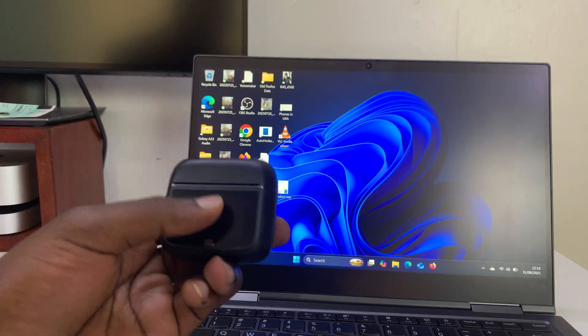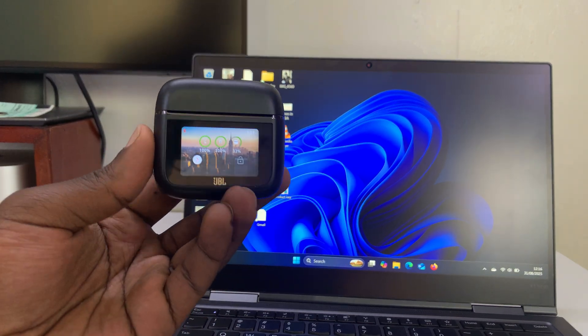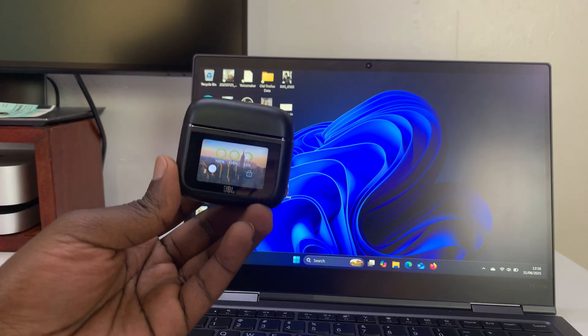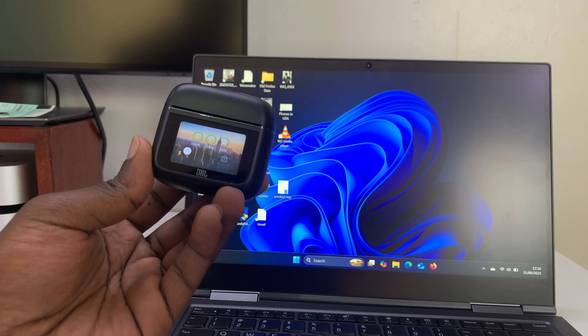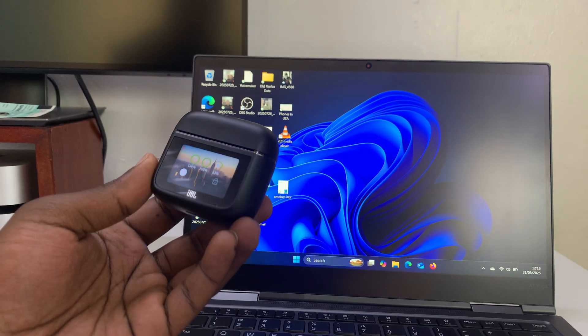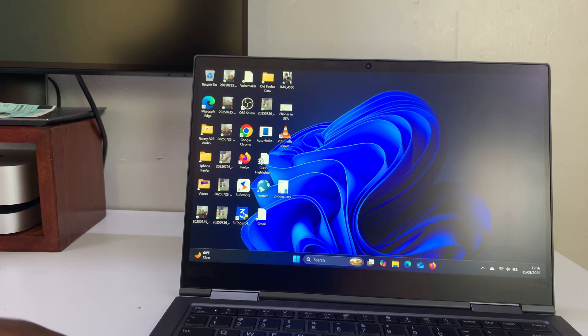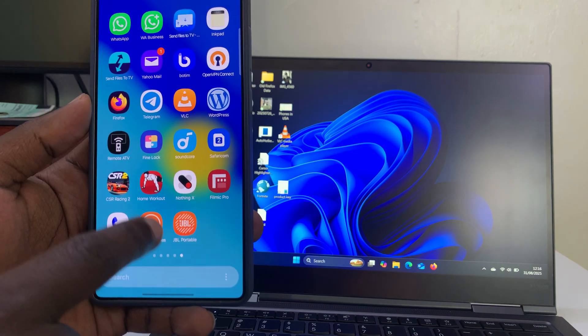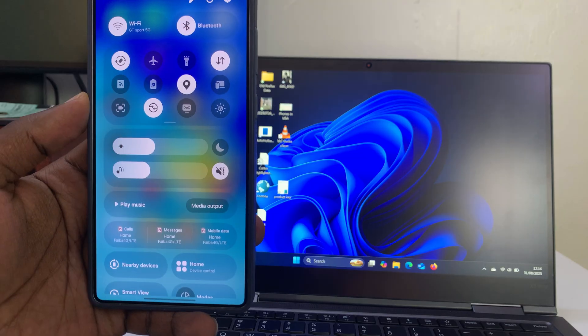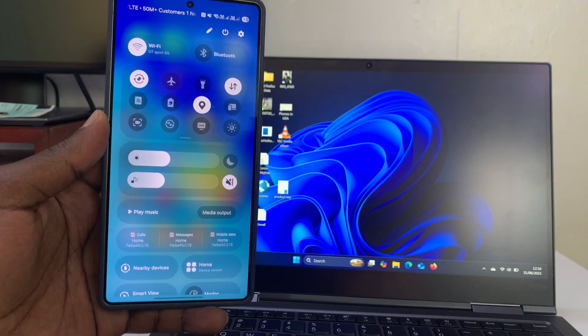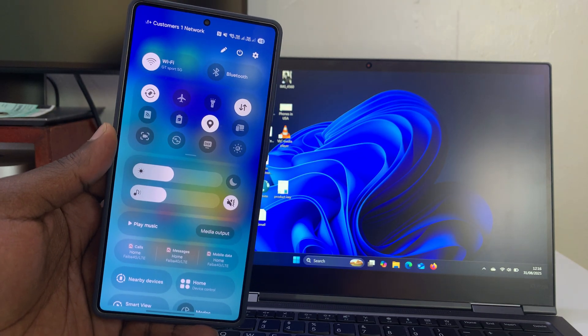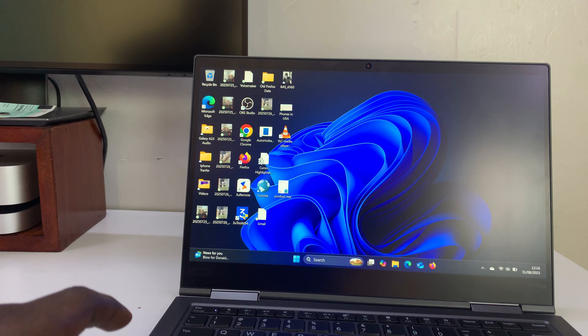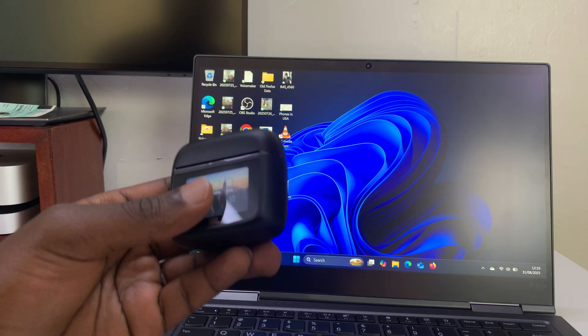I've got the JBL Tour Pro 3s and let me show you how to pair and connect these to a Windows PC or laptop. This is very simple. The first thing you need to do is go to a Bluetooth device that's connected to these earbuds and turn off Bluetooth on that device. For instance, I have them connected to this S25. I'm going to go and turn off Bluetooth.